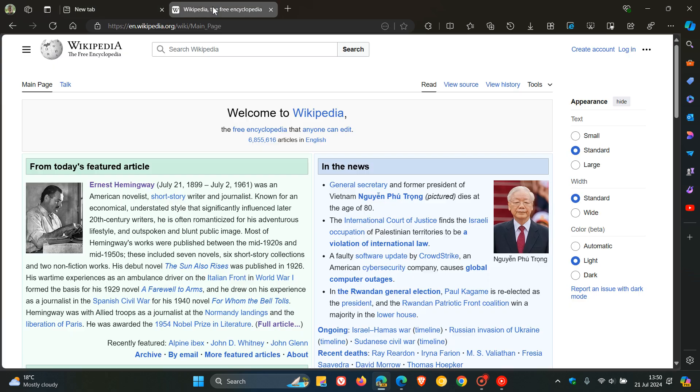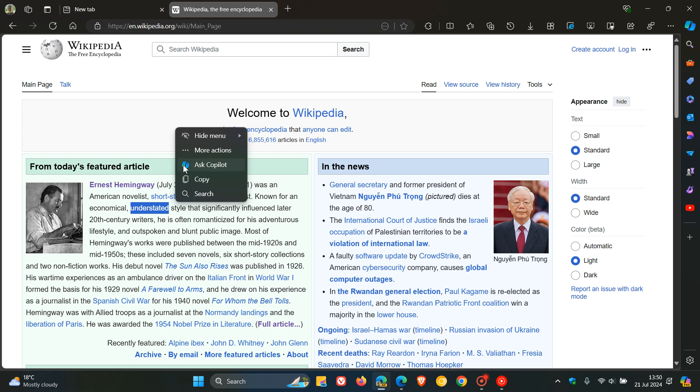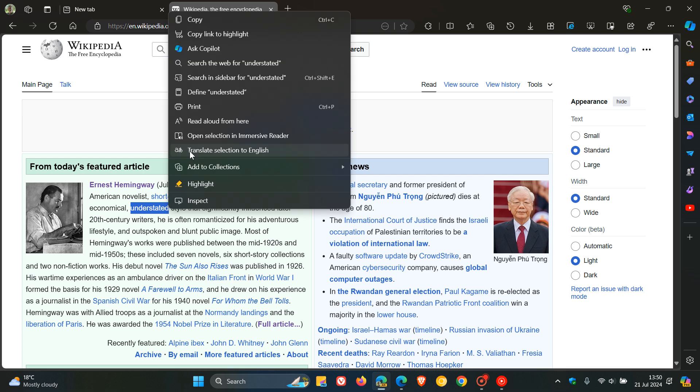And if we head over to some text, we can just highlight over and above Ask Copilot. If we head to more actions, we now get Define. The Define option is now listed in that right-click context menu.